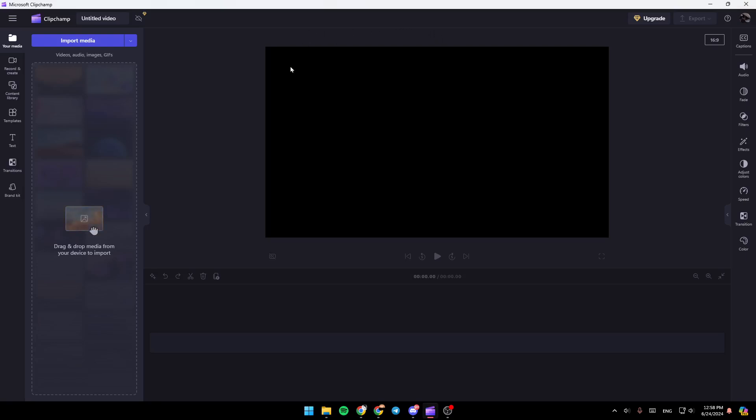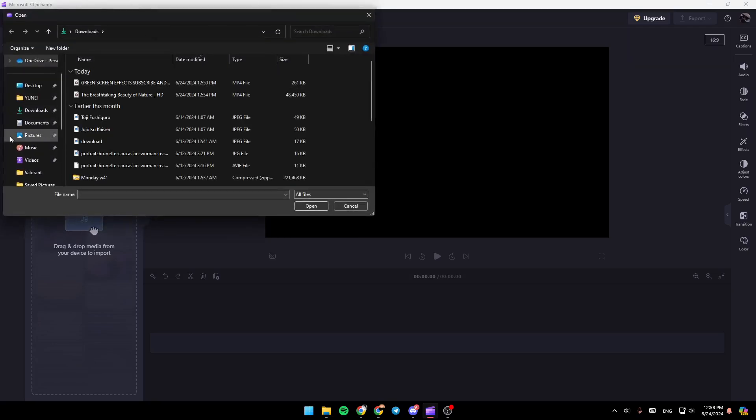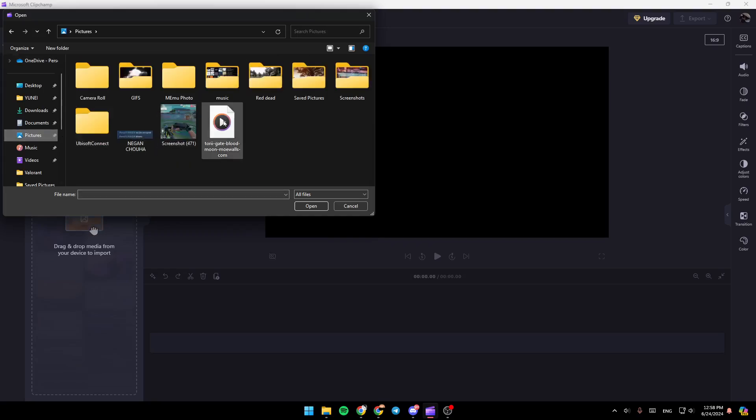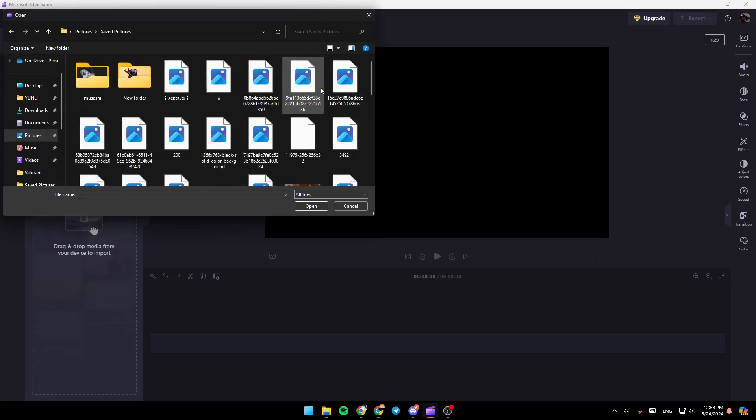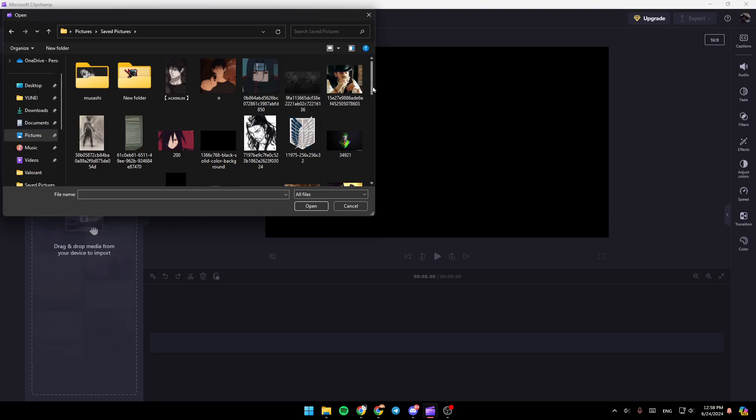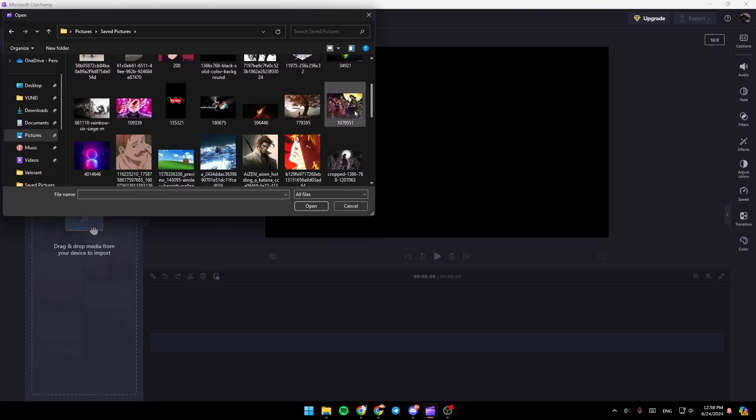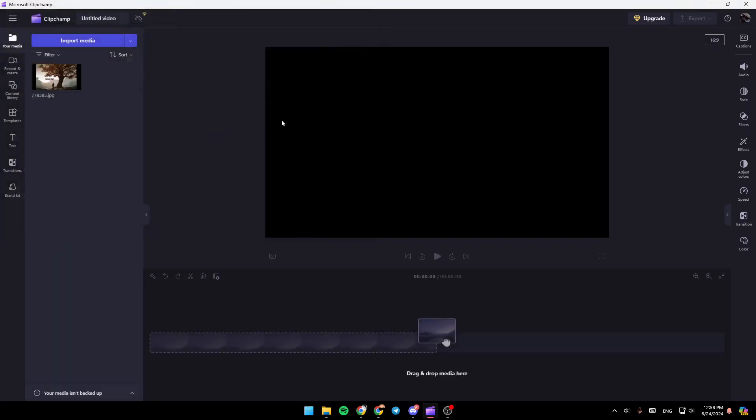So right now, if you want to add a photo, just go ahead and click on import media right here. And then once you do that, go ahead and search for the picture you want to add. So for example, I'm going to add this picture, click on it. And then as you can see, it's easily added right here.